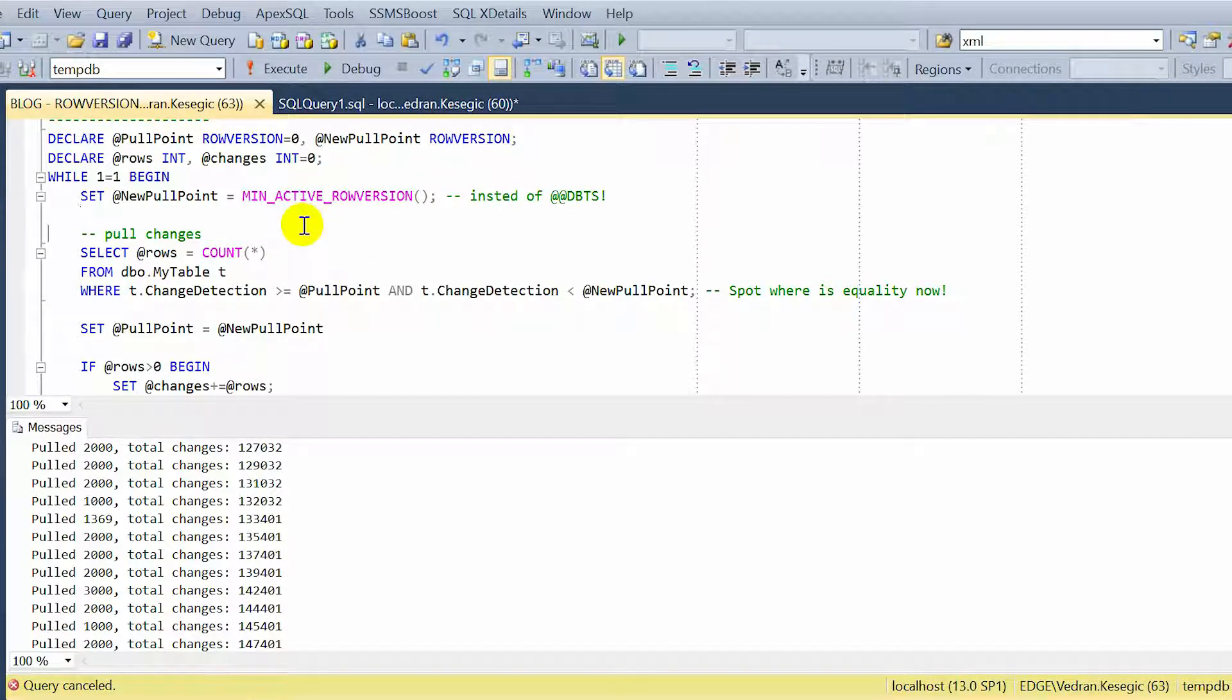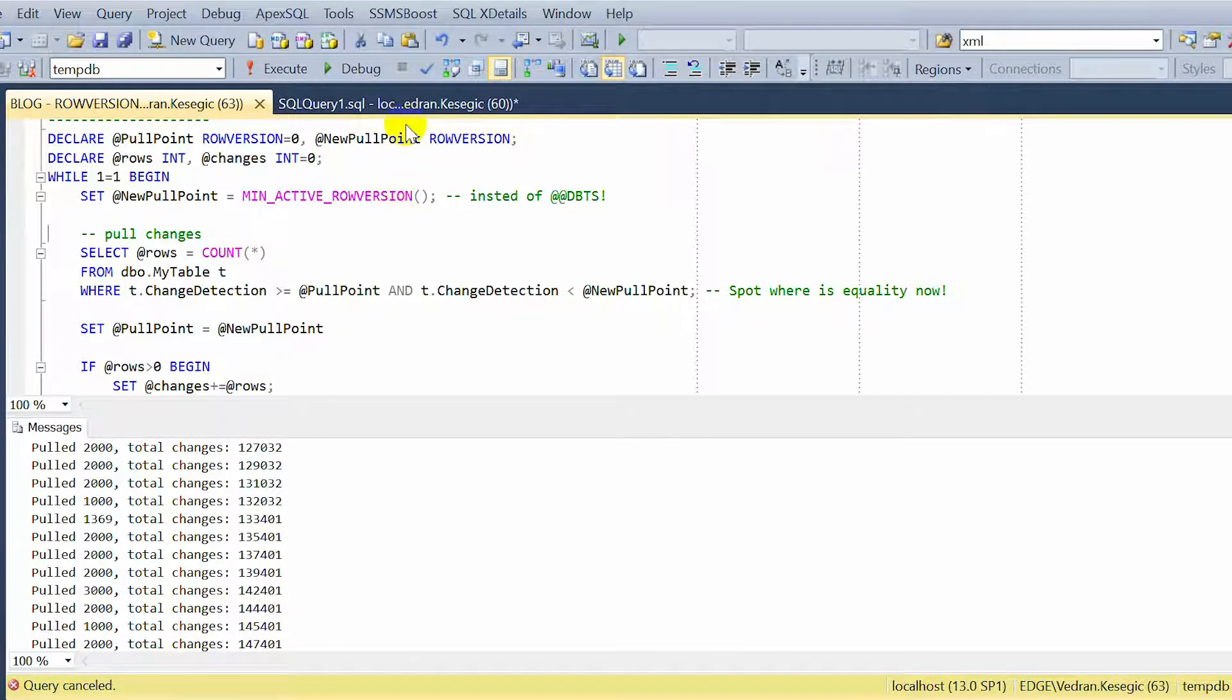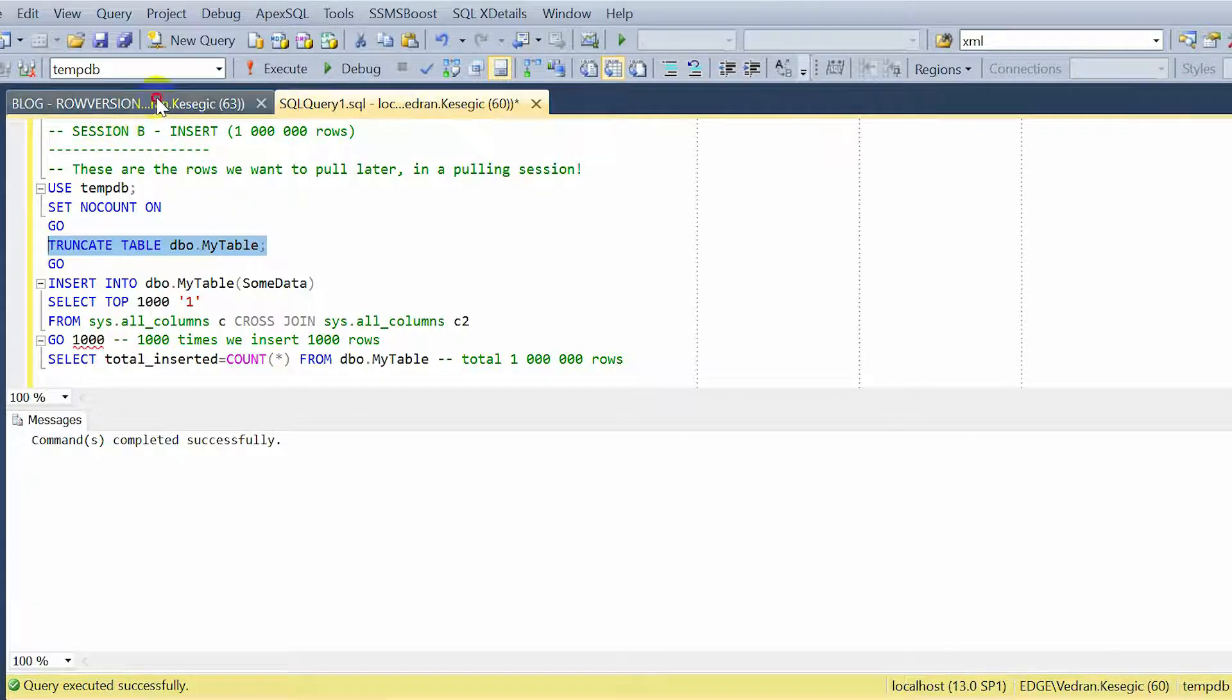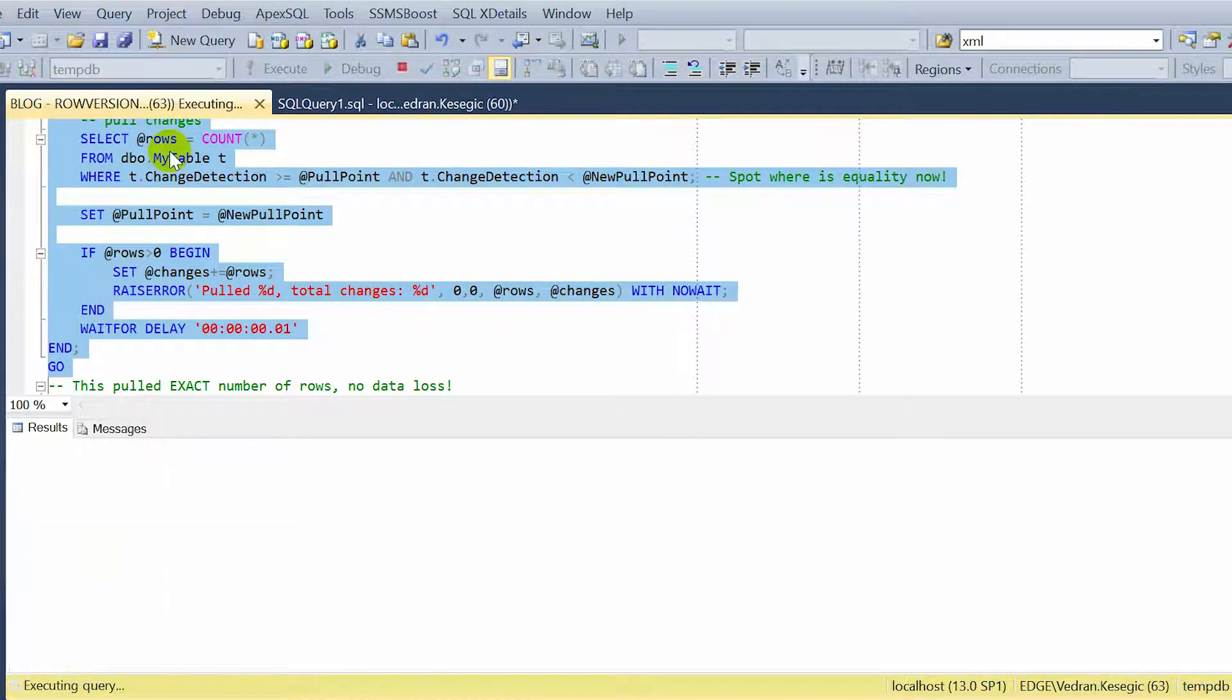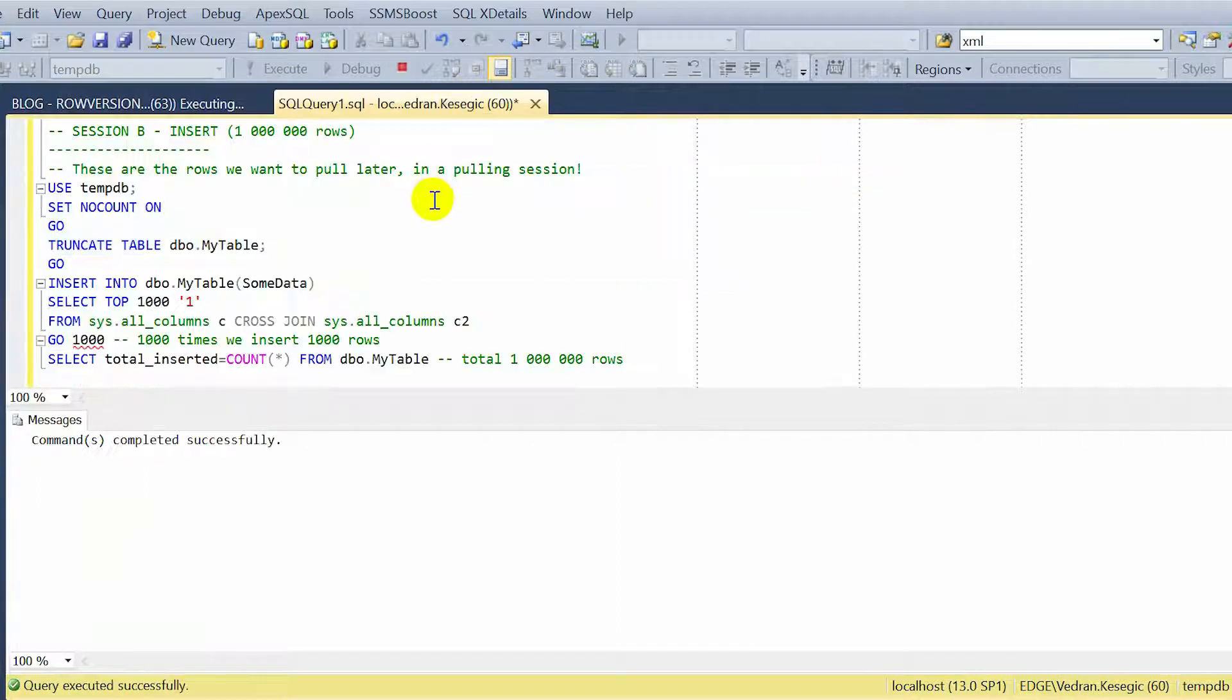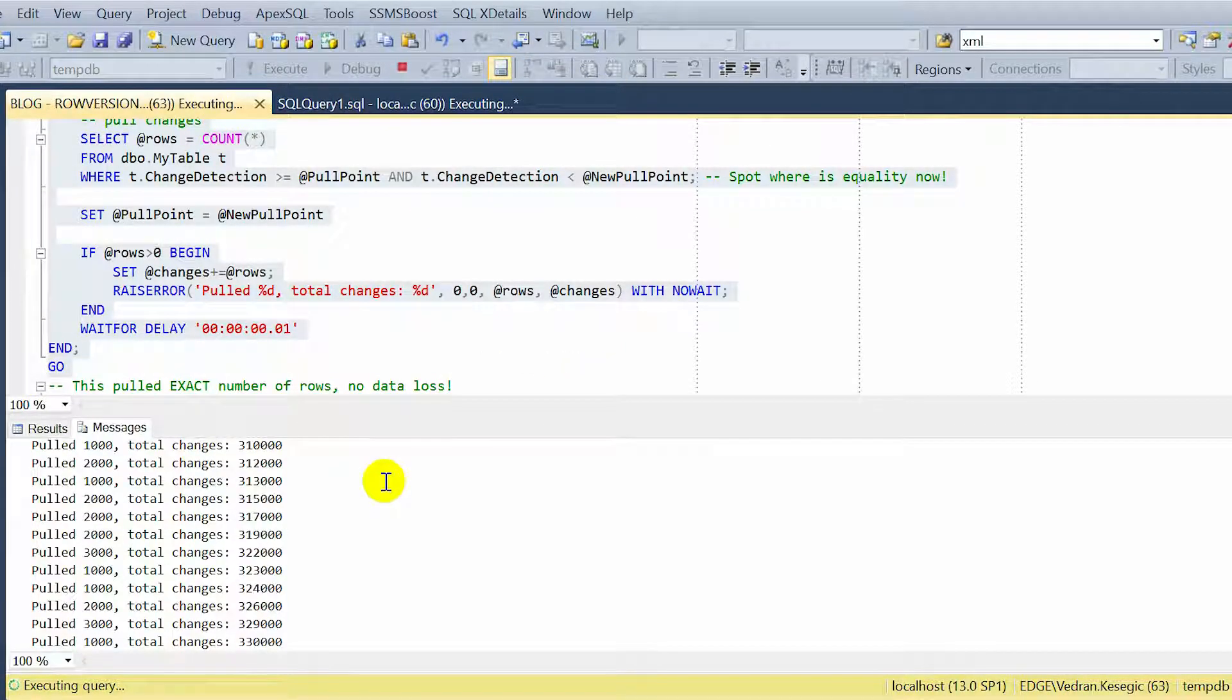And let's see how it works. Let us first truncate the table to become empty. Let's start our loop, our new loop that should be good. Okay, messages are none. And let's insert a million rows, and let's see. Messages, all numbers are around, looks good now.